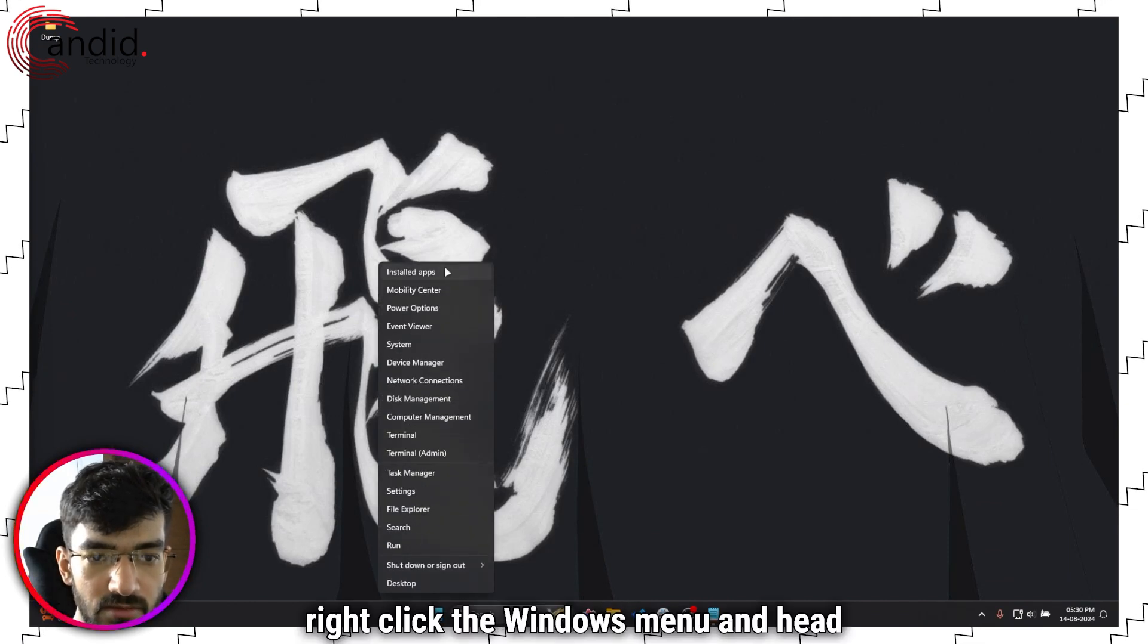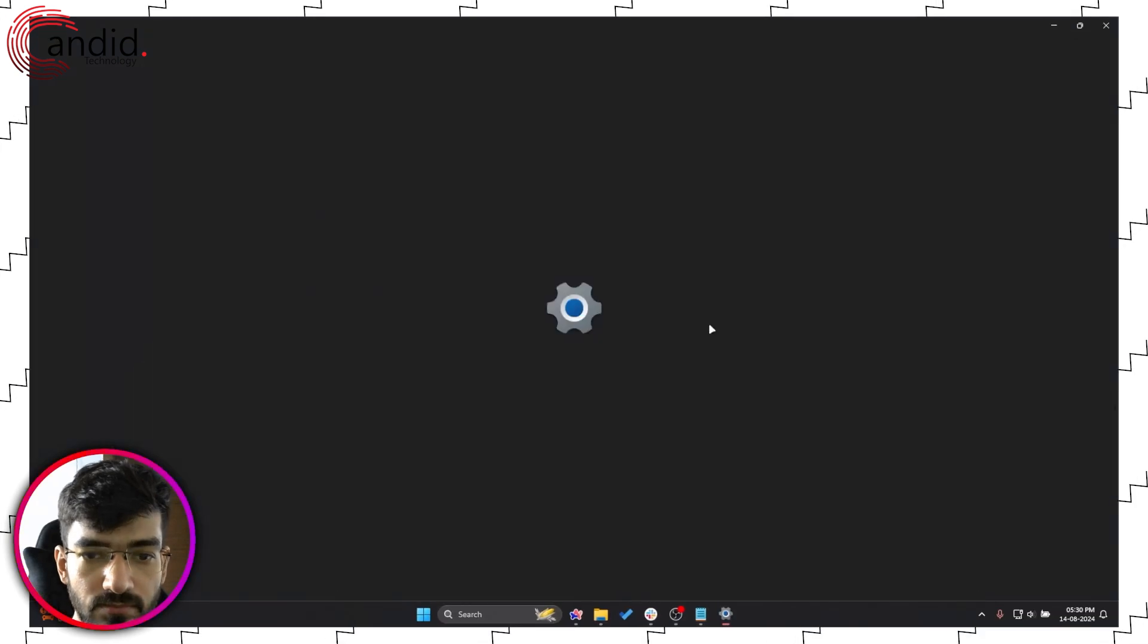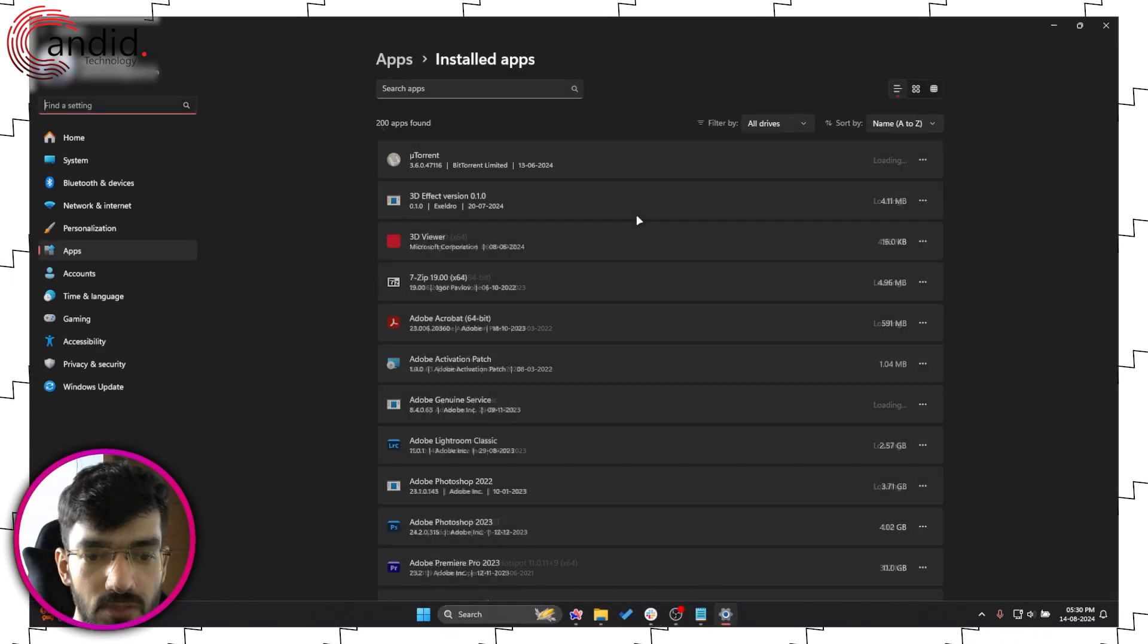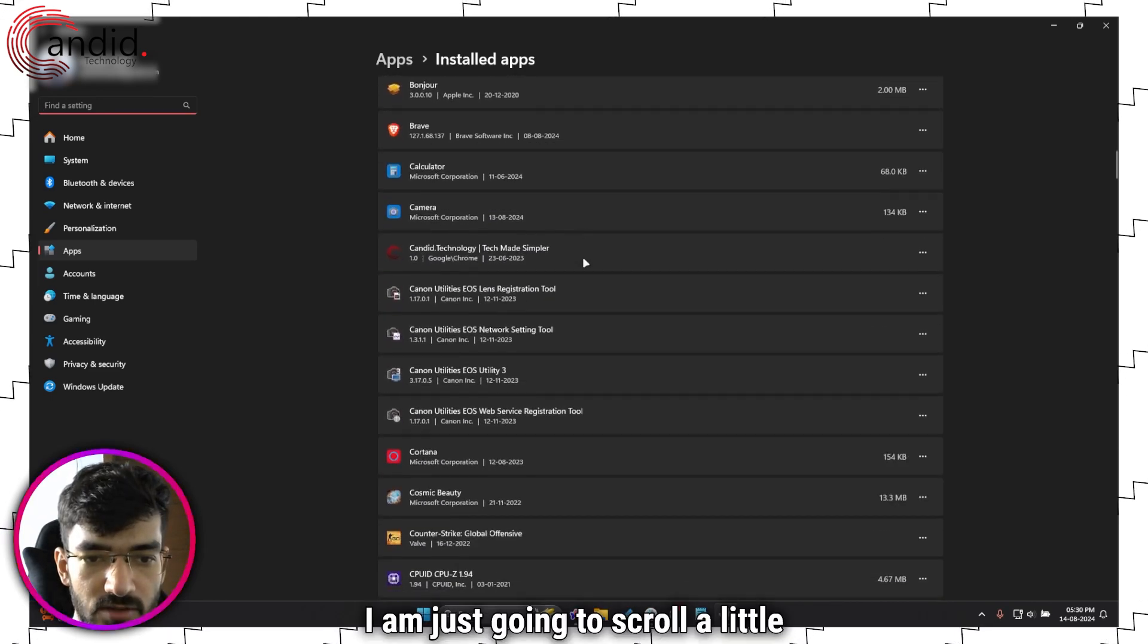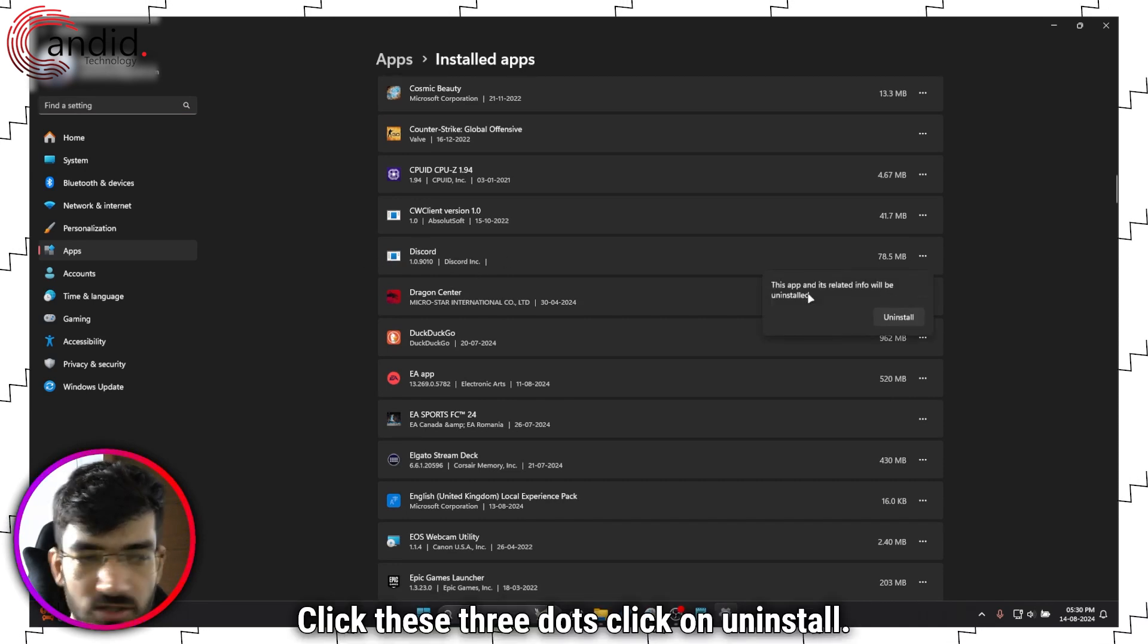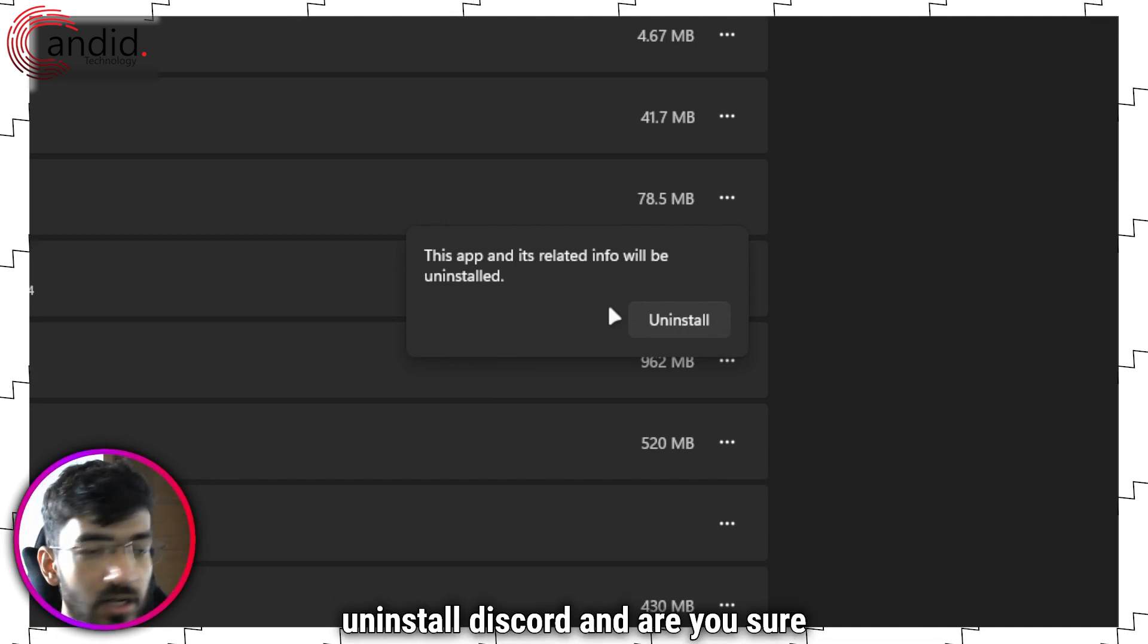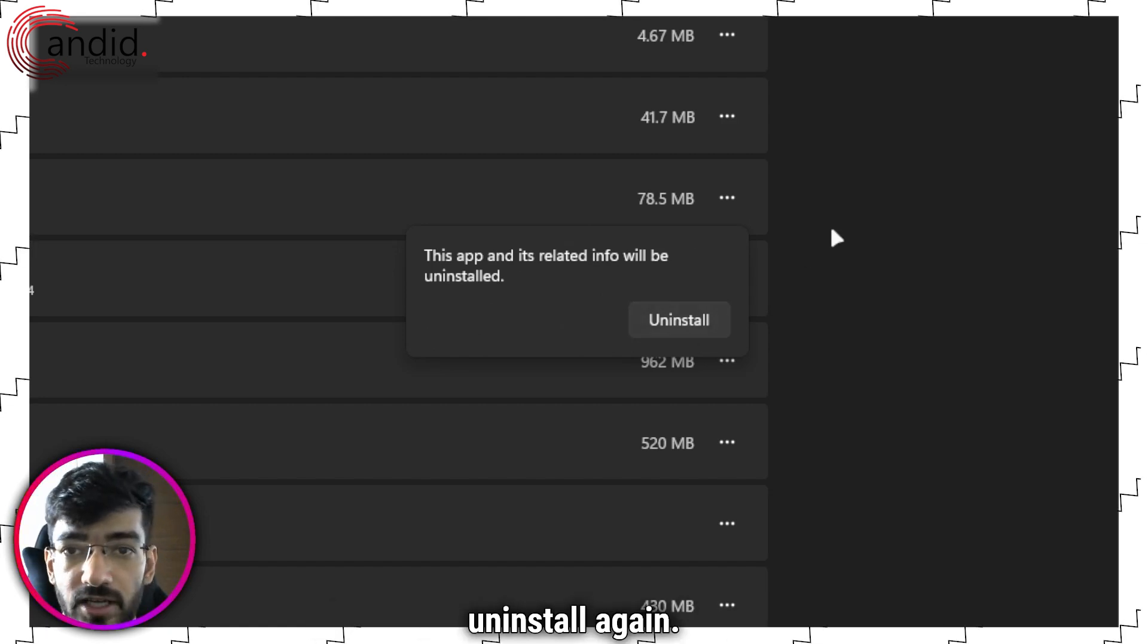This will open up Windows settings. We'll give this a second to load. Now in this list you can either search for Discord right here. I am just going to scroll a little down until I find Discord, so it's right here. Click these three dots, click on uninstall. It will ask you whether you want to uninstall Discord and are you sure of all the changes you're making. Go ahead and click uninstall again.